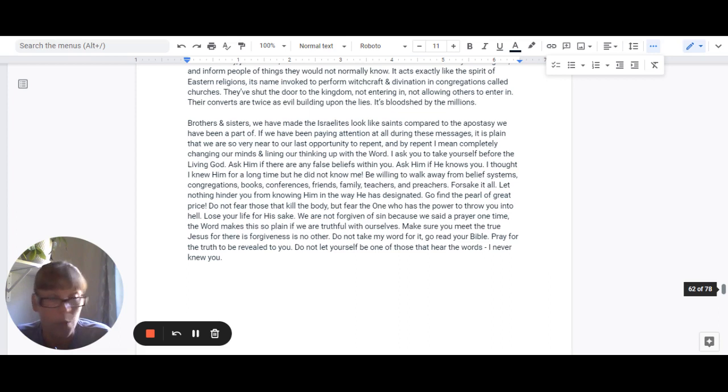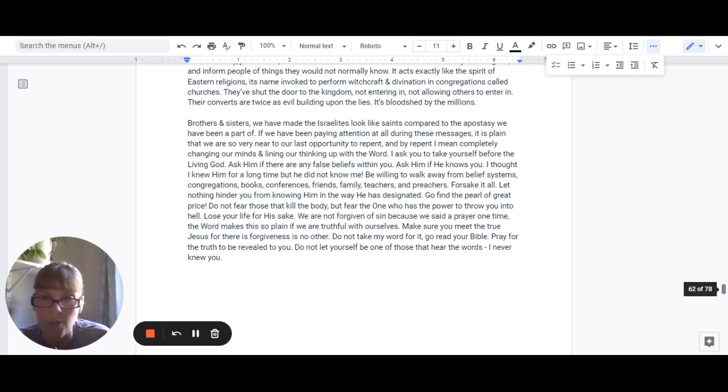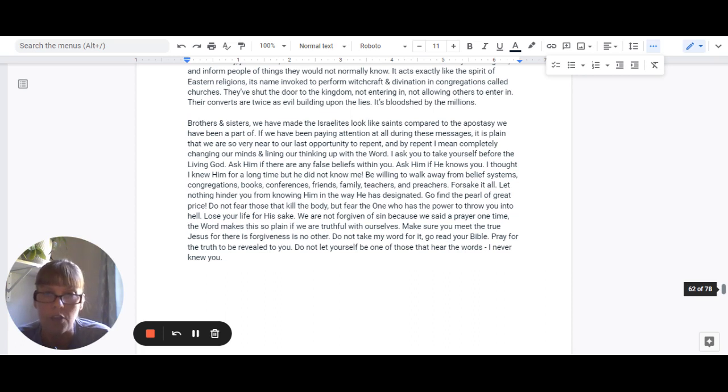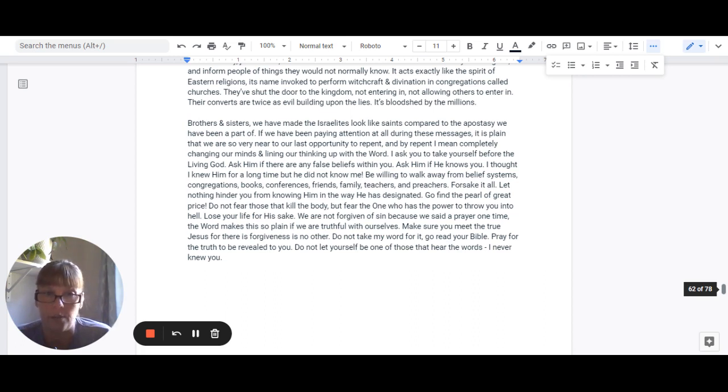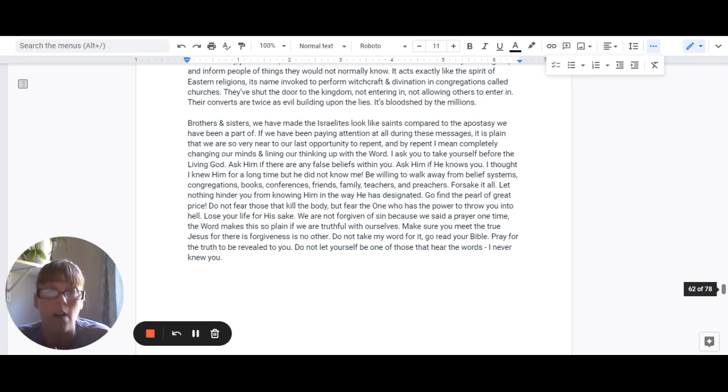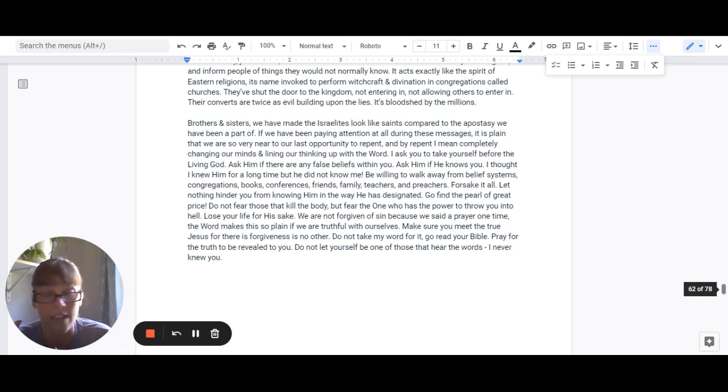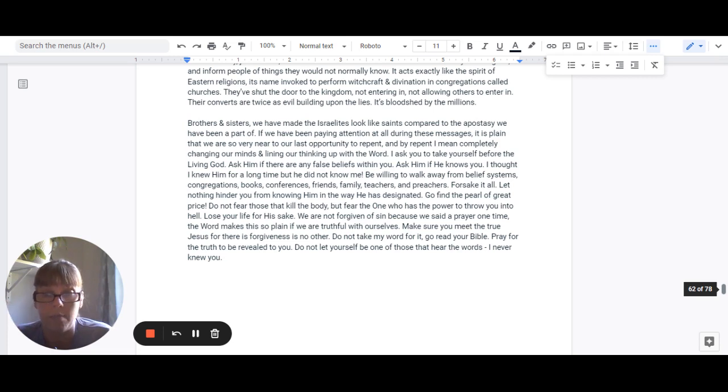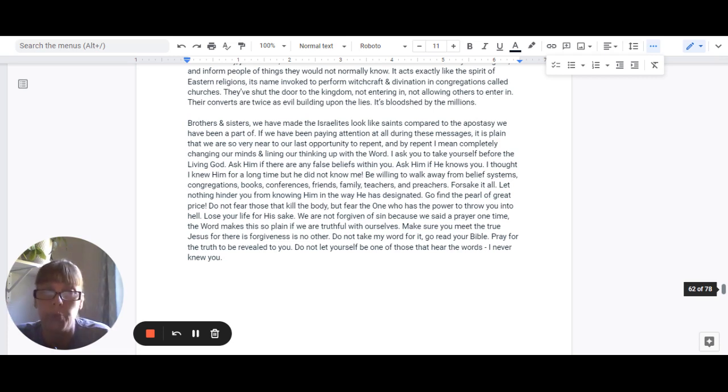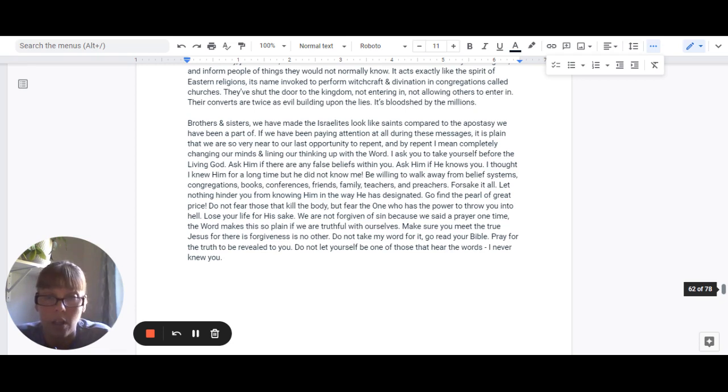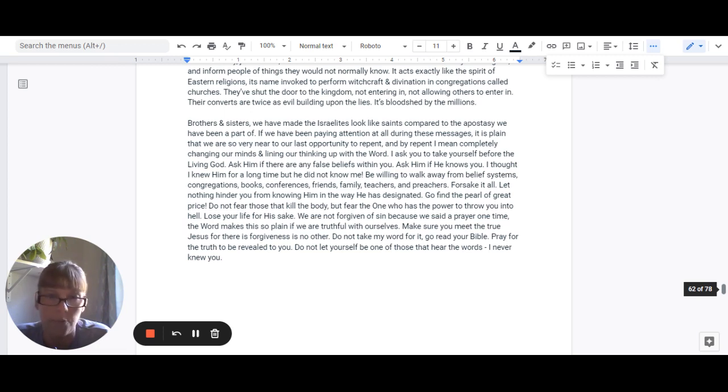And we have to throw it out. We have to change our minds and line our thinking up with the word of God. I ask you to take yourself before the living God and ask him if there are any false beliefs within you because only he can answer. Ask him if he knows you. Because I thought I knew him for a long time, but he did not know me.